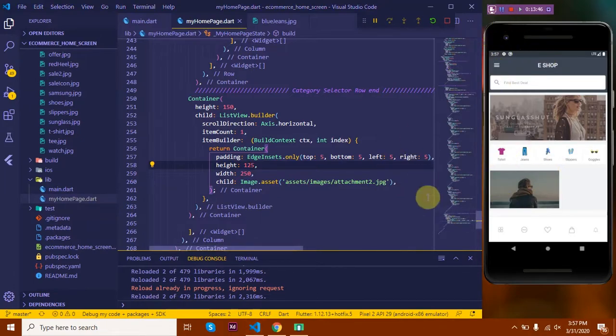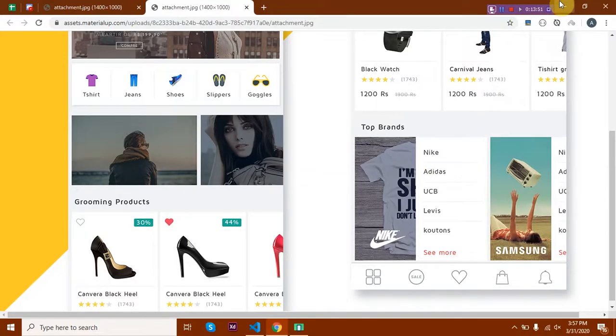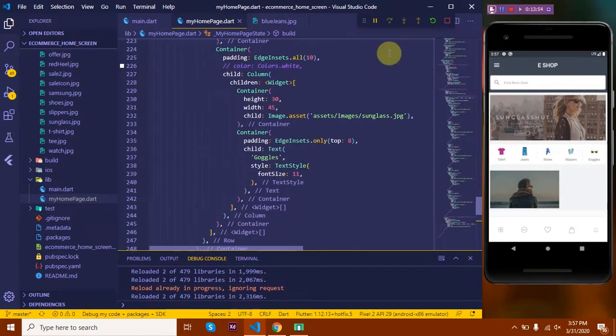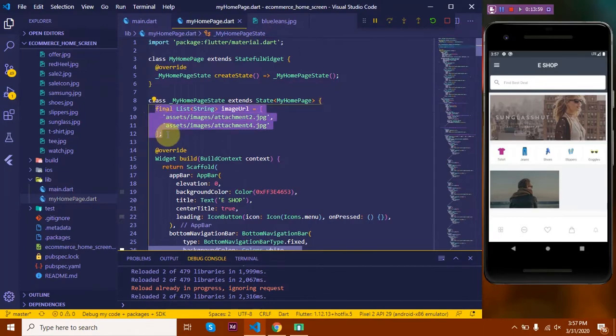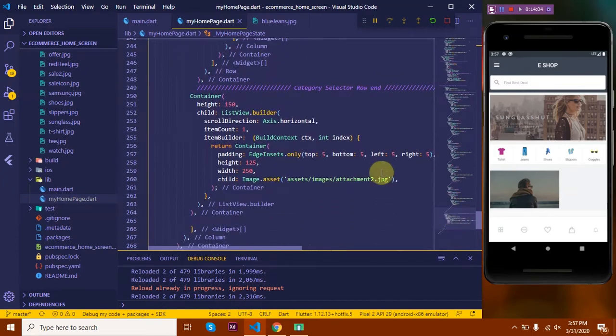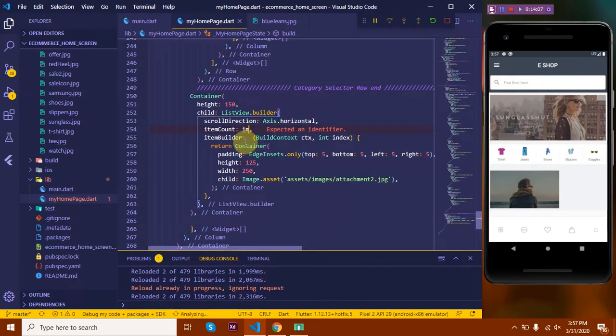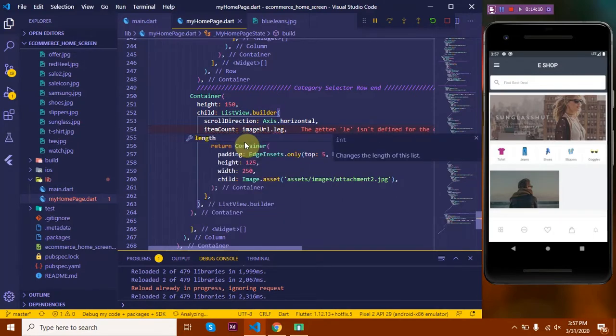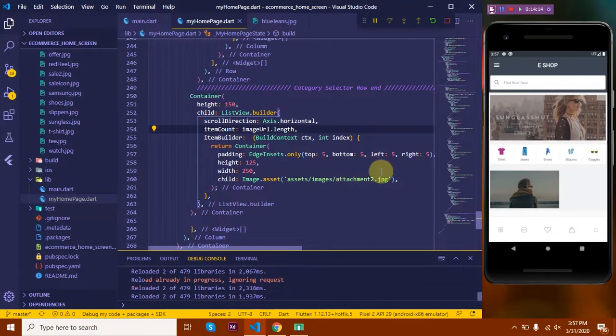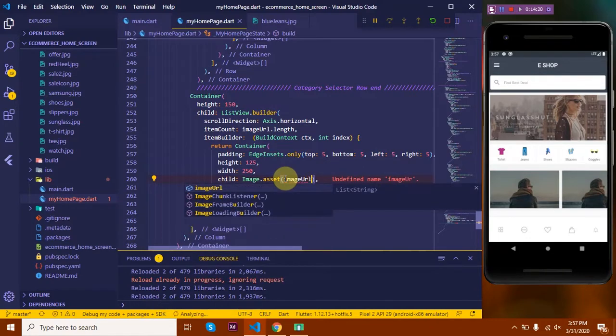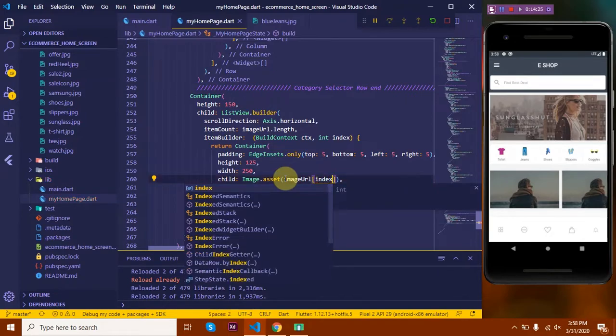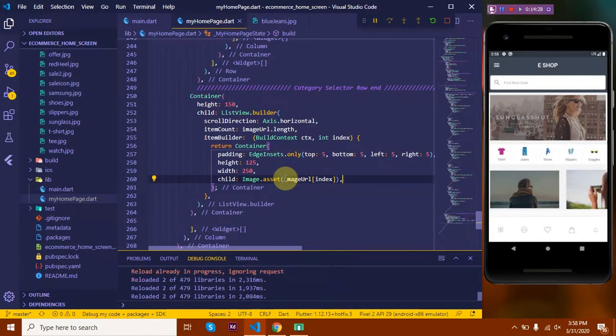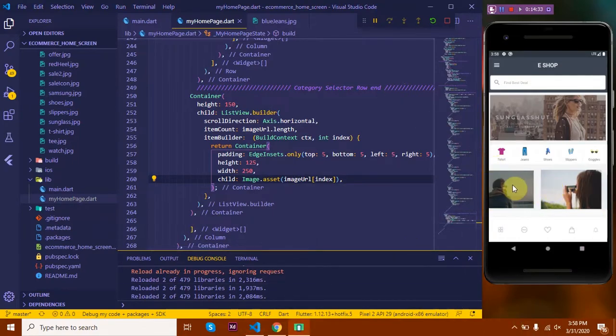Now we have only one image, but as this is a list view, there will be many images. For that, we need to define a string up here. So I have defined a string called imageURL that I'll be using in my list view. Let's go back down. Now I'll be passing imageURL.length - that will return the length of the list. And here I will say imageURL[index]. So index starts from zero and we have two elements. So let's see, we get both the elements here and it is a scrollable part.